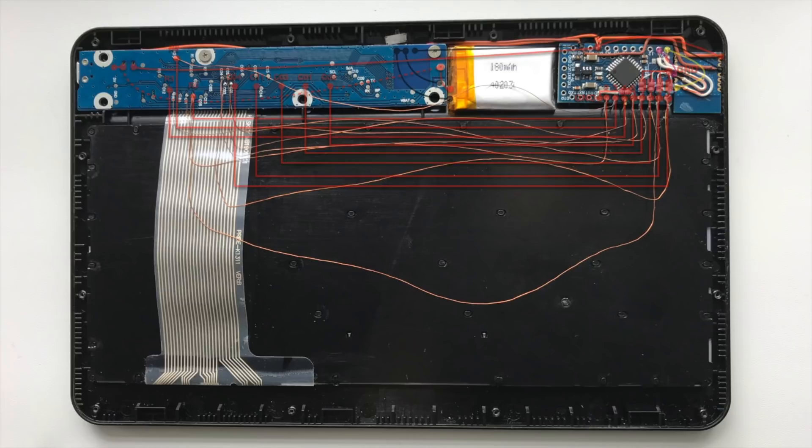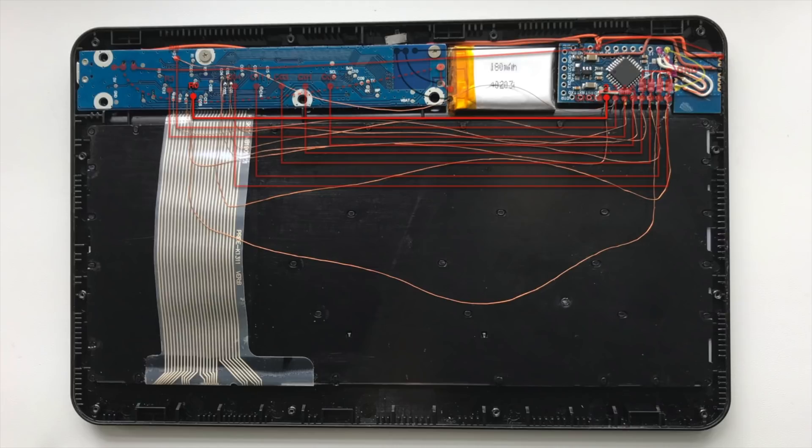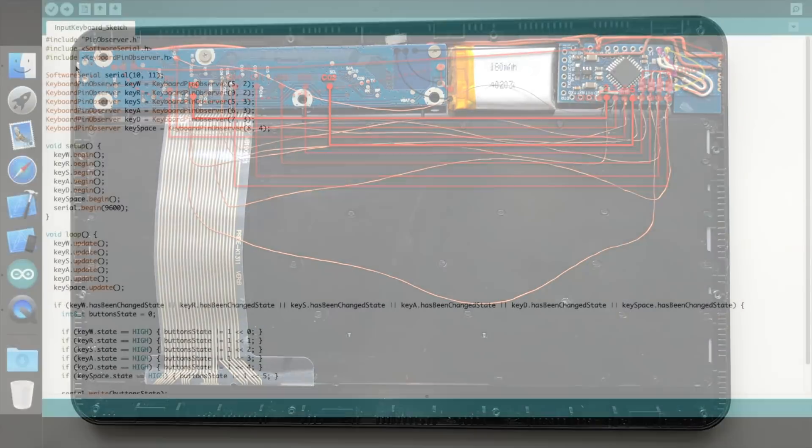And one more time. If I want to check if D key is pressed I do the following: in my code I set high level on pin 2 which is connected to R0 contact. Then I check if I have high level on pin 5 which is connected to C2 contact.